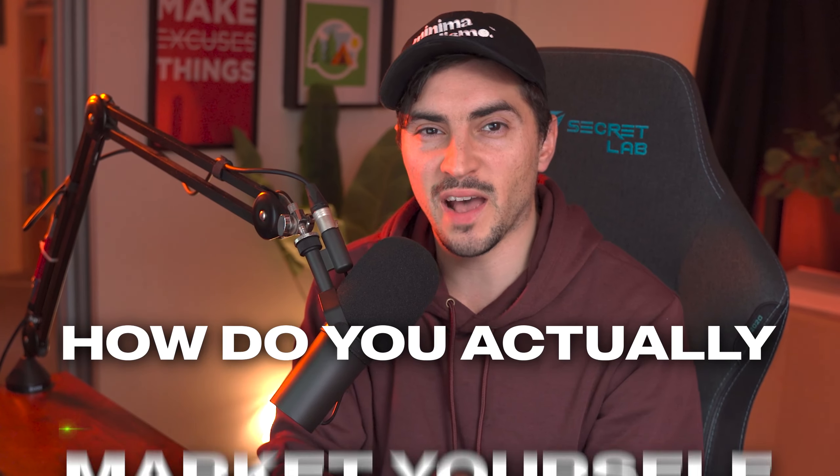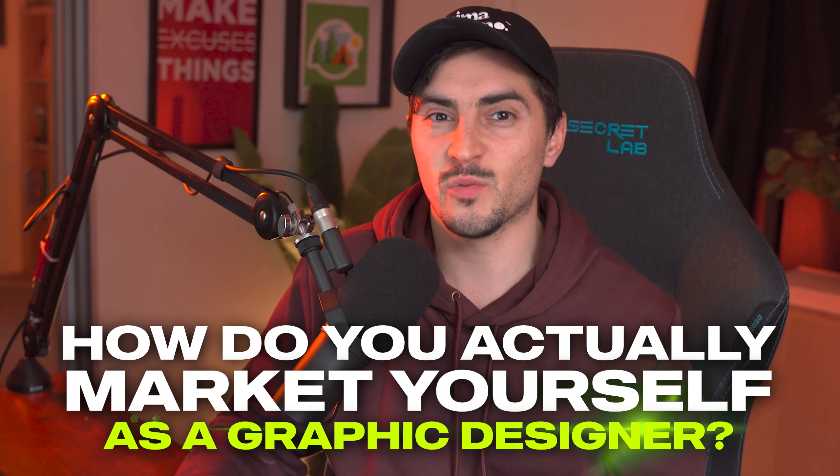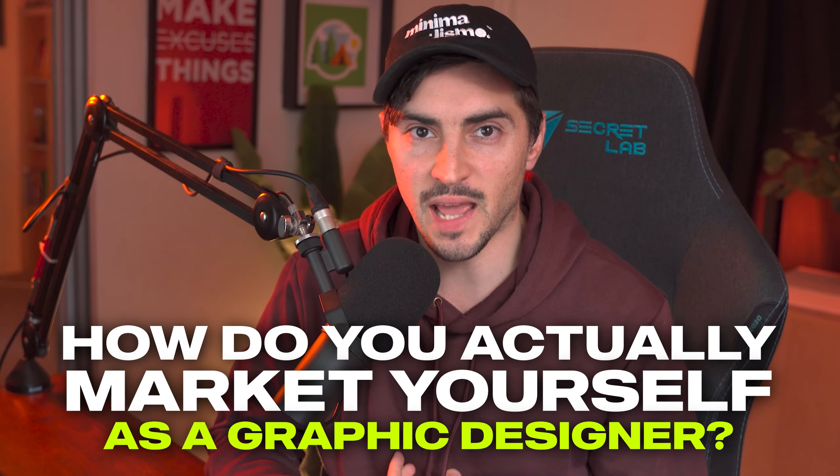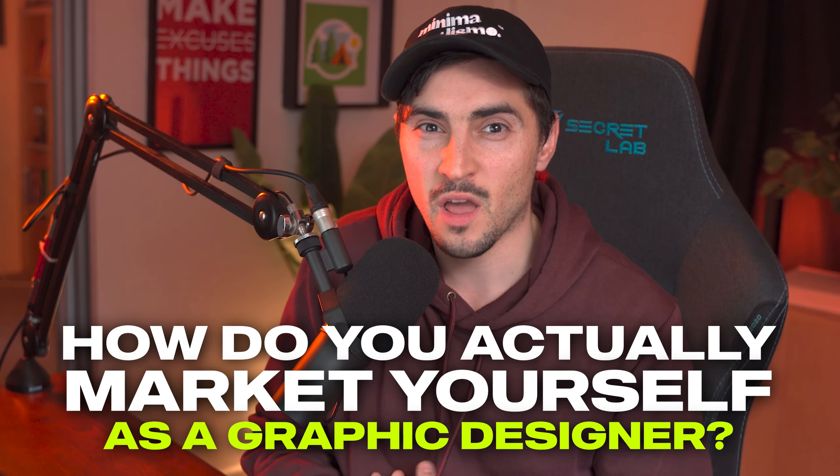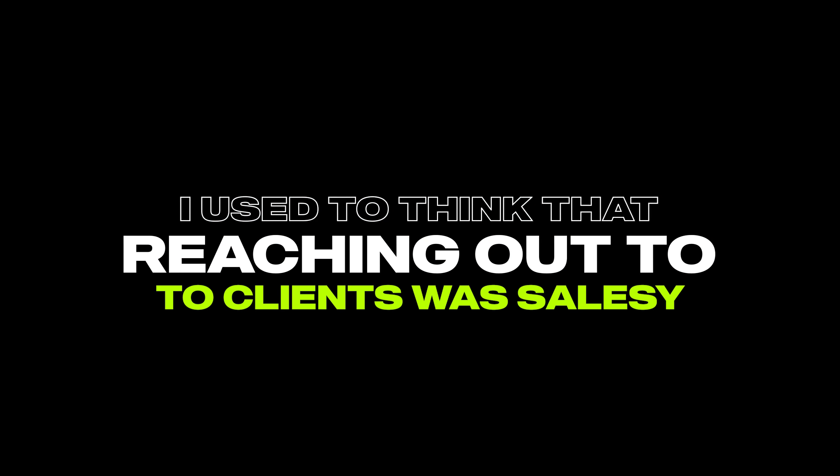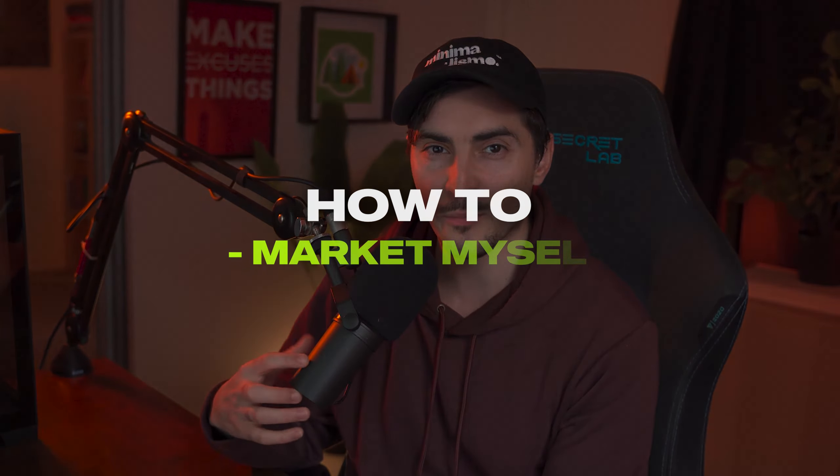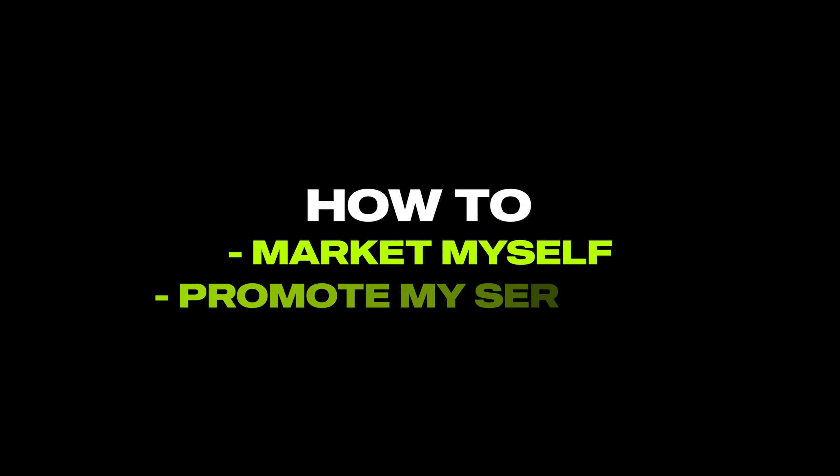So how do you actually market yourself as a graphic designer? I used to be a really shy kid and I actually thought sharing my work was cringy. I used to think that reaching out to clients was salesy. But you probably have seen me now do so many videos, I'm online, I post a lot of content and I'm confident. Before this I wasn't actually like this when I was younger. I had to learn over the years how to market myself, how to promote my services.